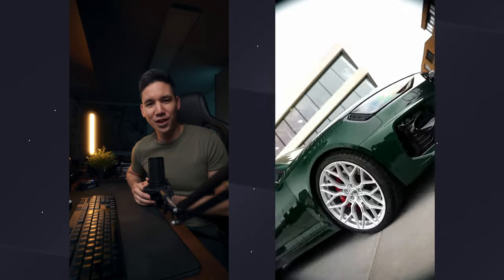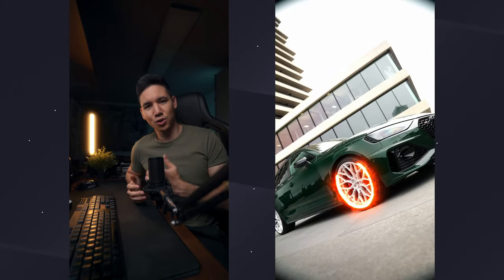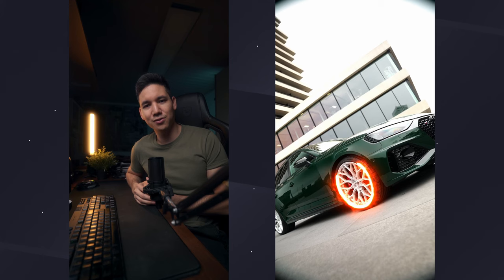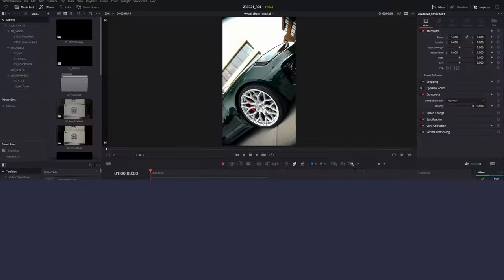Today I'm going to show you how you can do this neon wheel effect inside of DaVinci Resolve. Don't worry, this intro is recorded vertically, but the whole tutorial is going to be full screen.